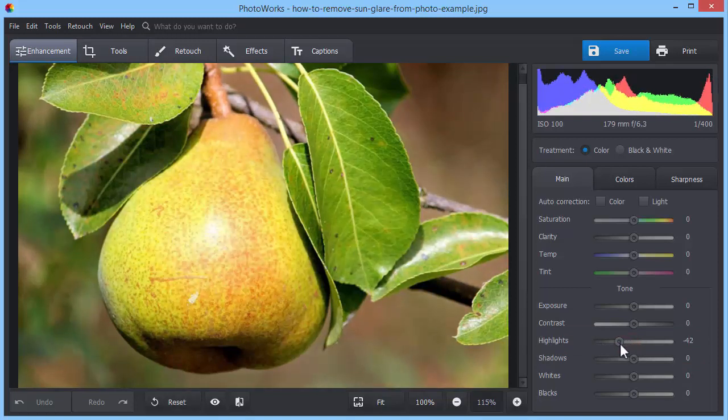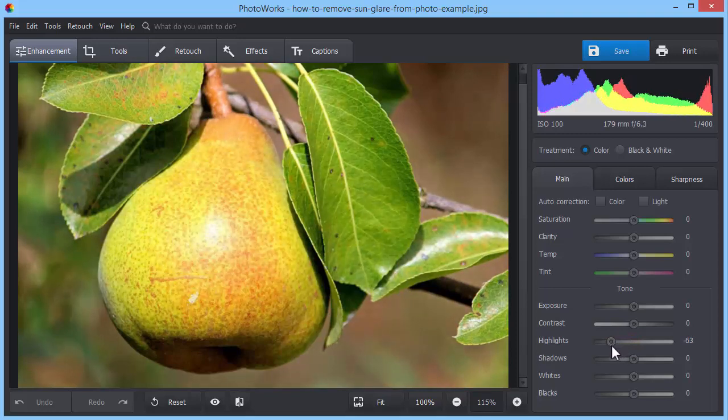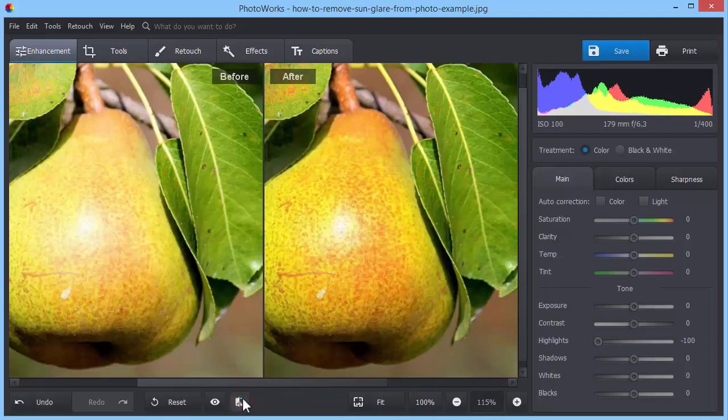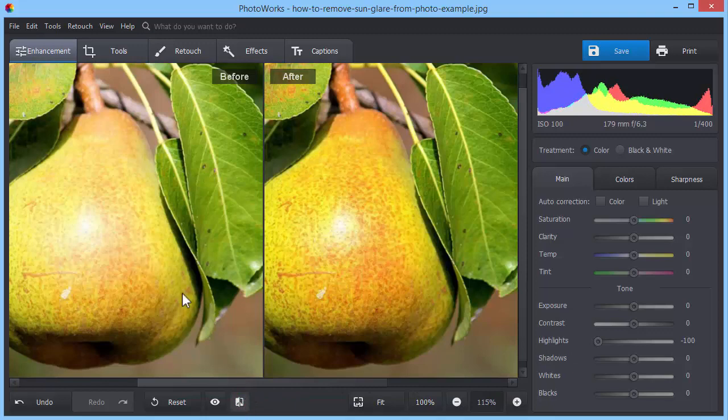In this case, the perfect highlights degree is minus 100. Click the Before After button to see the difference.